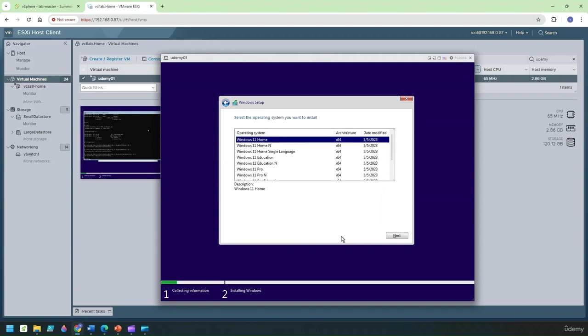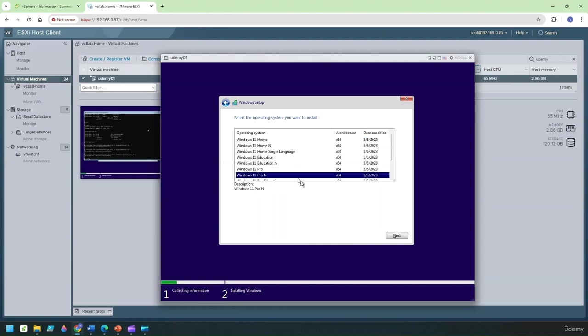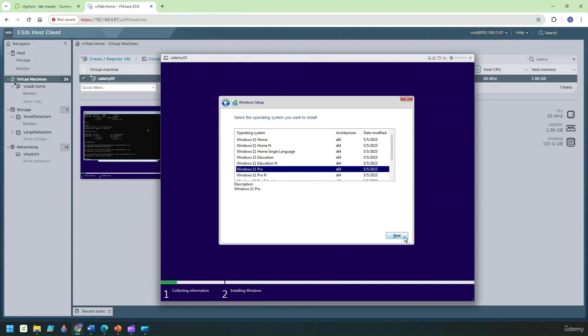So the same menu appears right now so I'm going to actually pick the Windows 11 Pro here and I'm just going to click on next to see if this installation passes through. Click on next to continue.